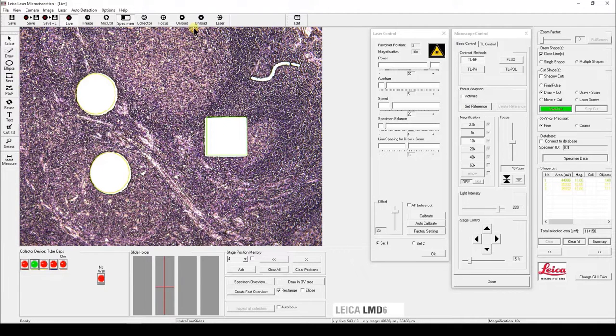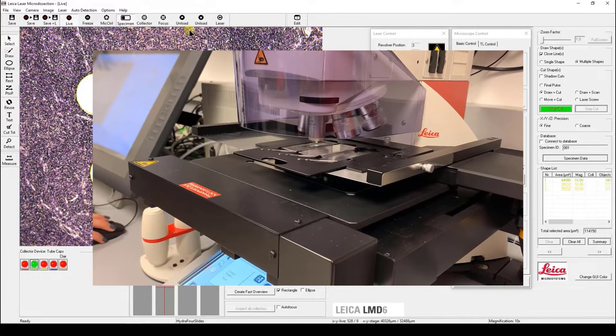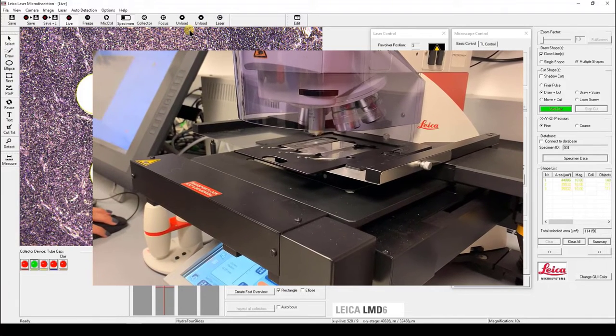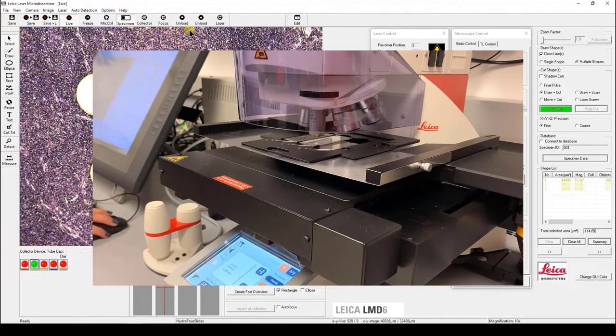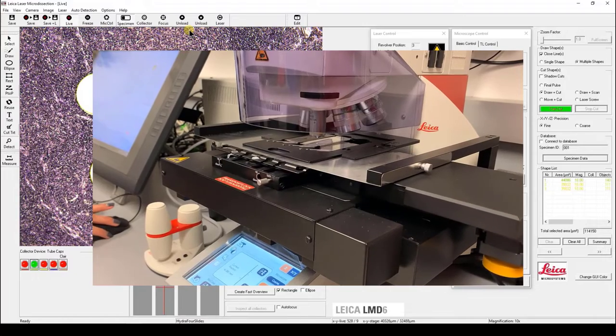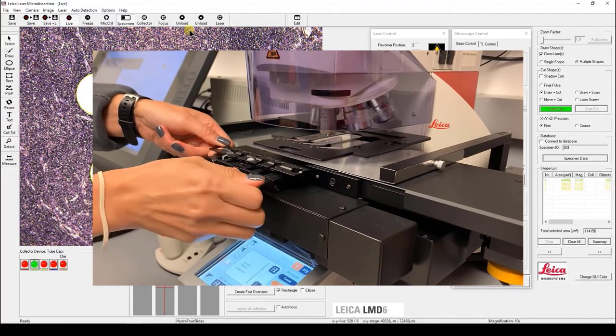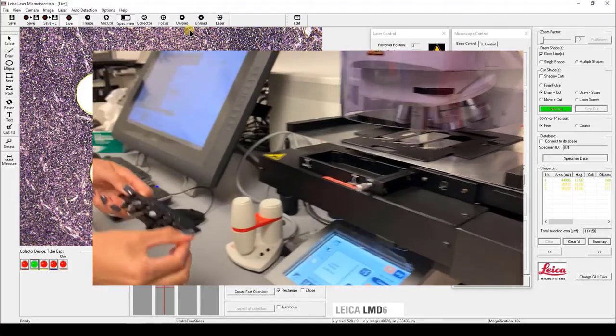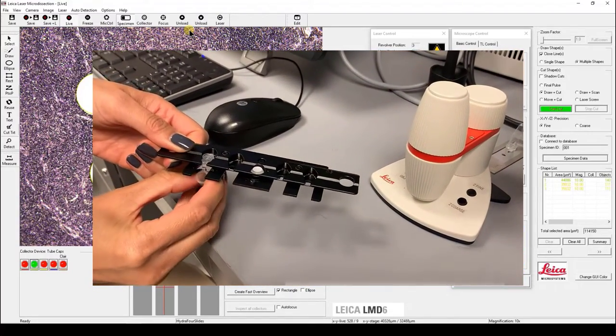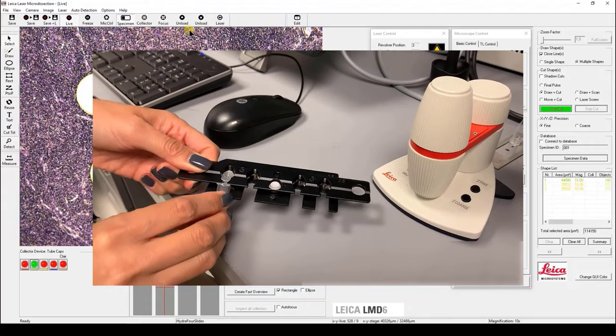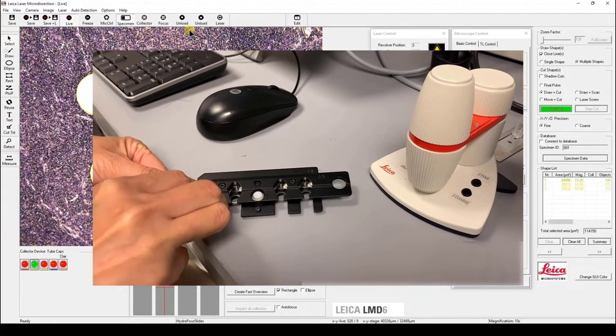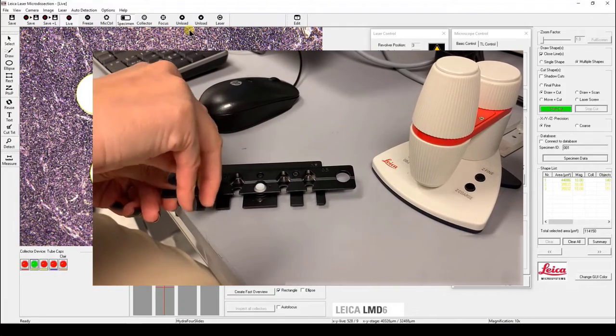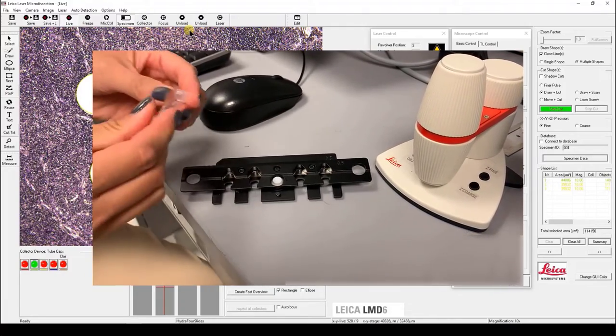Finally, once you're finished, simply unload the slide holder as well as the collector again. If you're using PCR tubes, make sure to keep the cap flat and bend the tube to close. This will maintain the integrity of your sample for the downstream analysis.